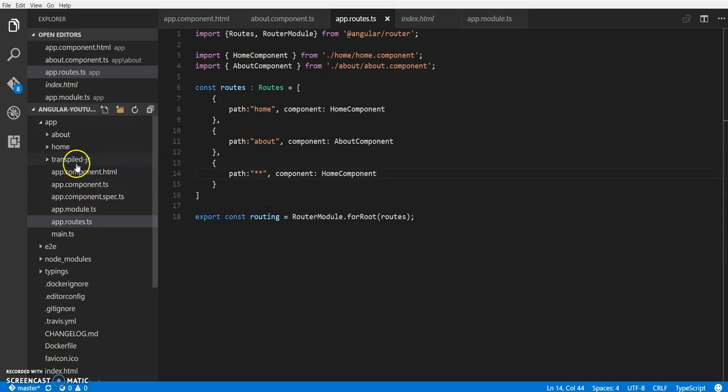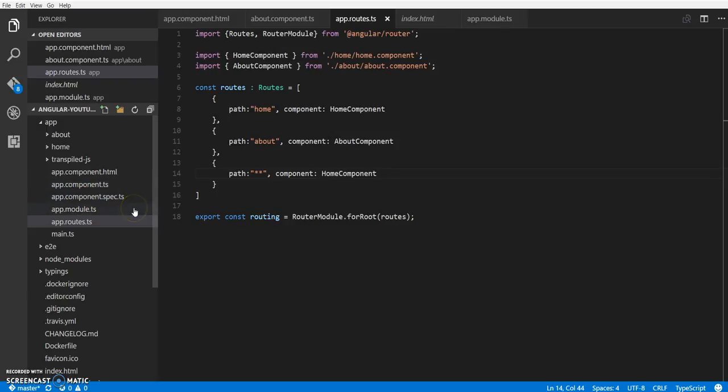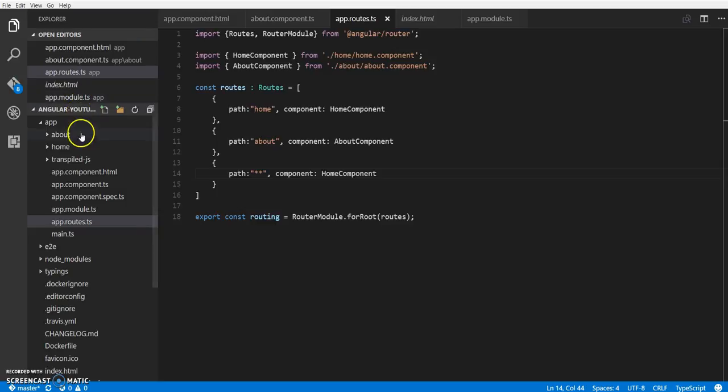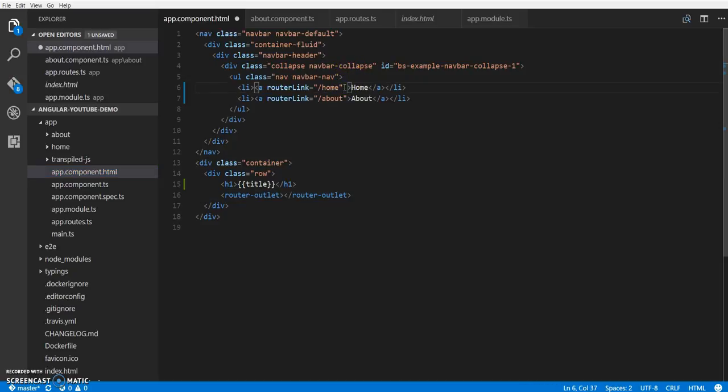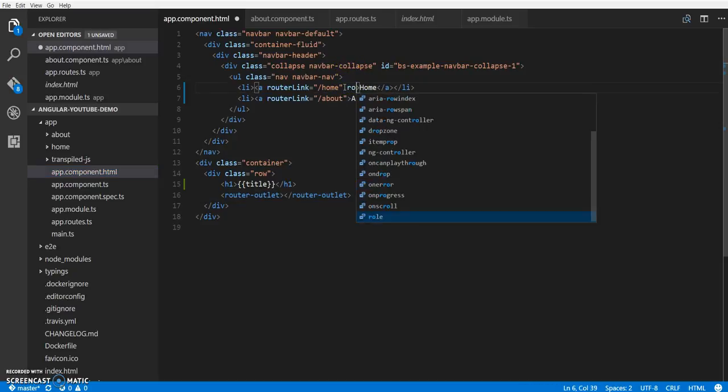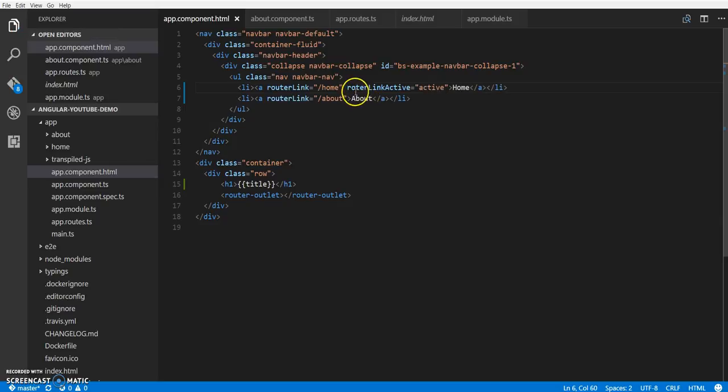To do this, Angular router provides us with a cool property called router link active. How this works - wherever you are putting your router link, you can just add this property and then pass in the class name you want to add when the link is active.